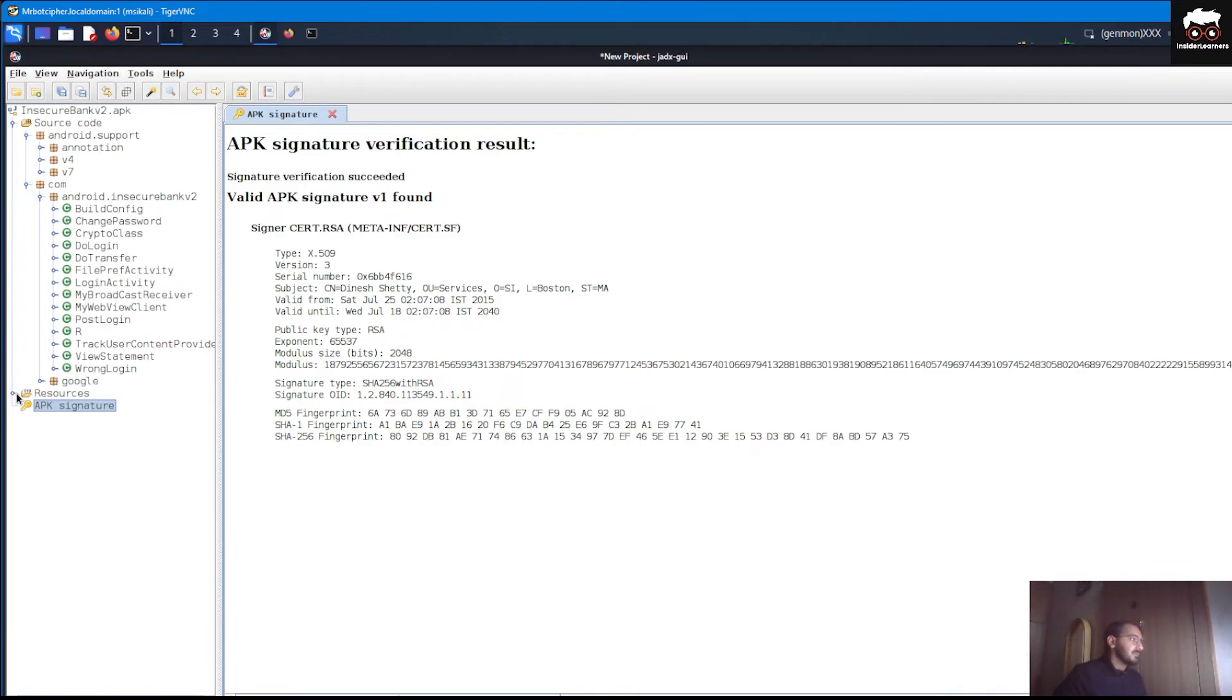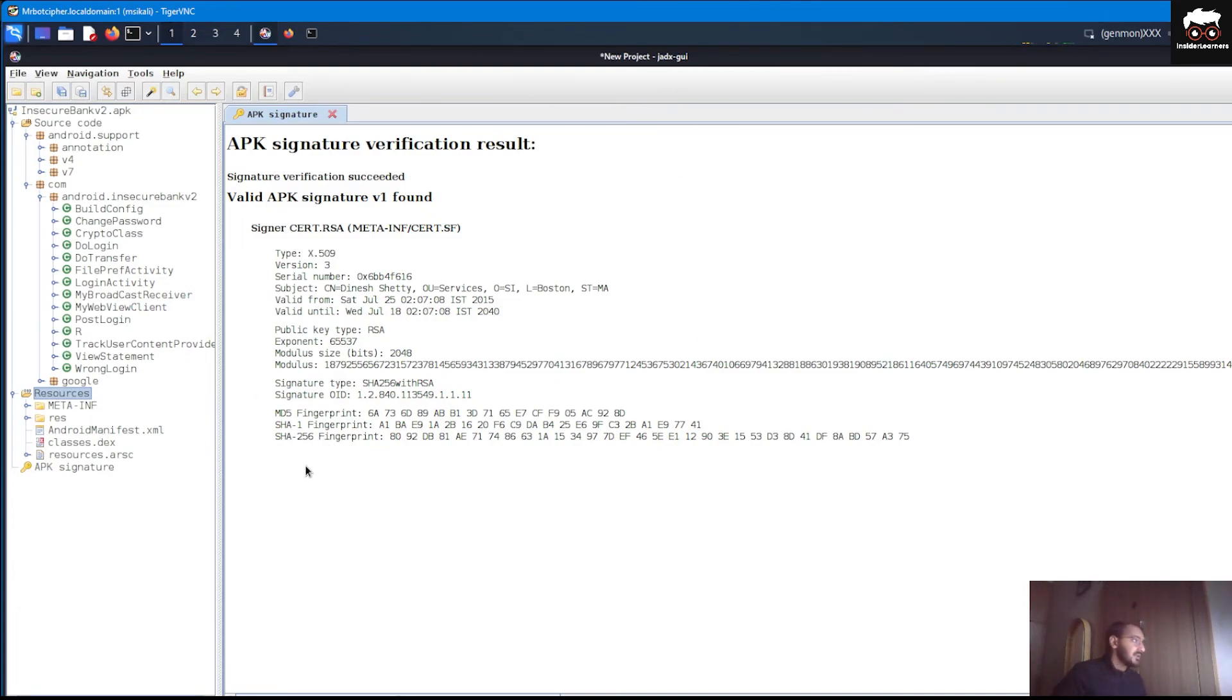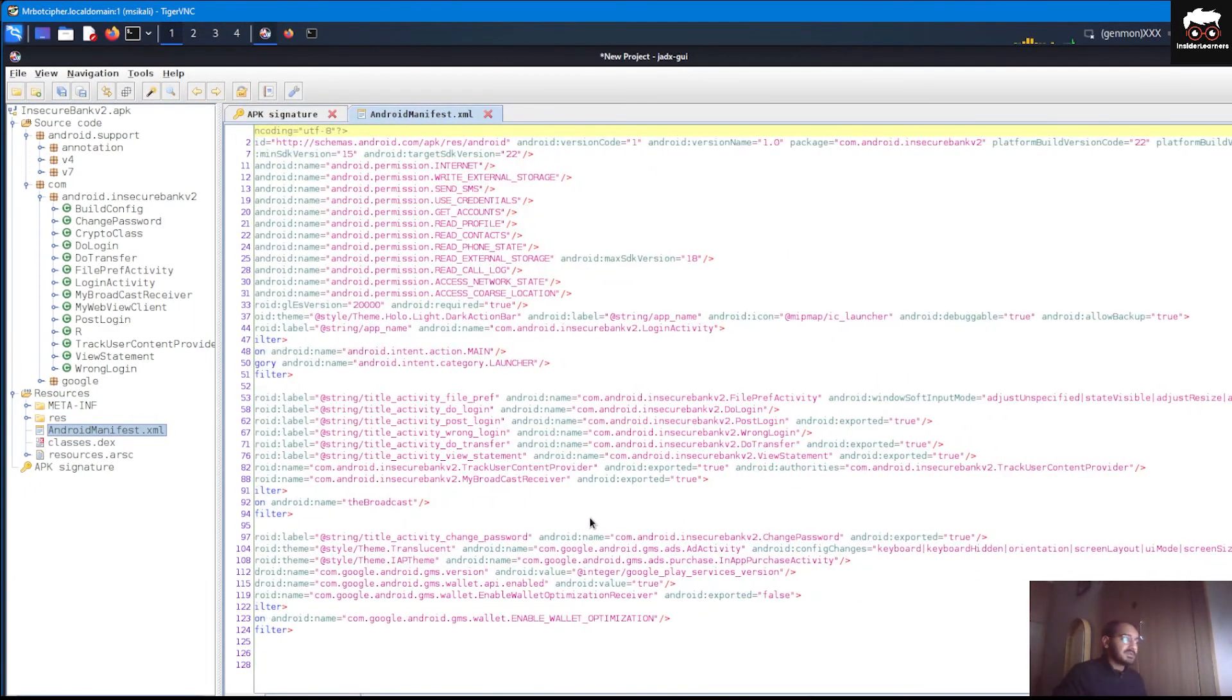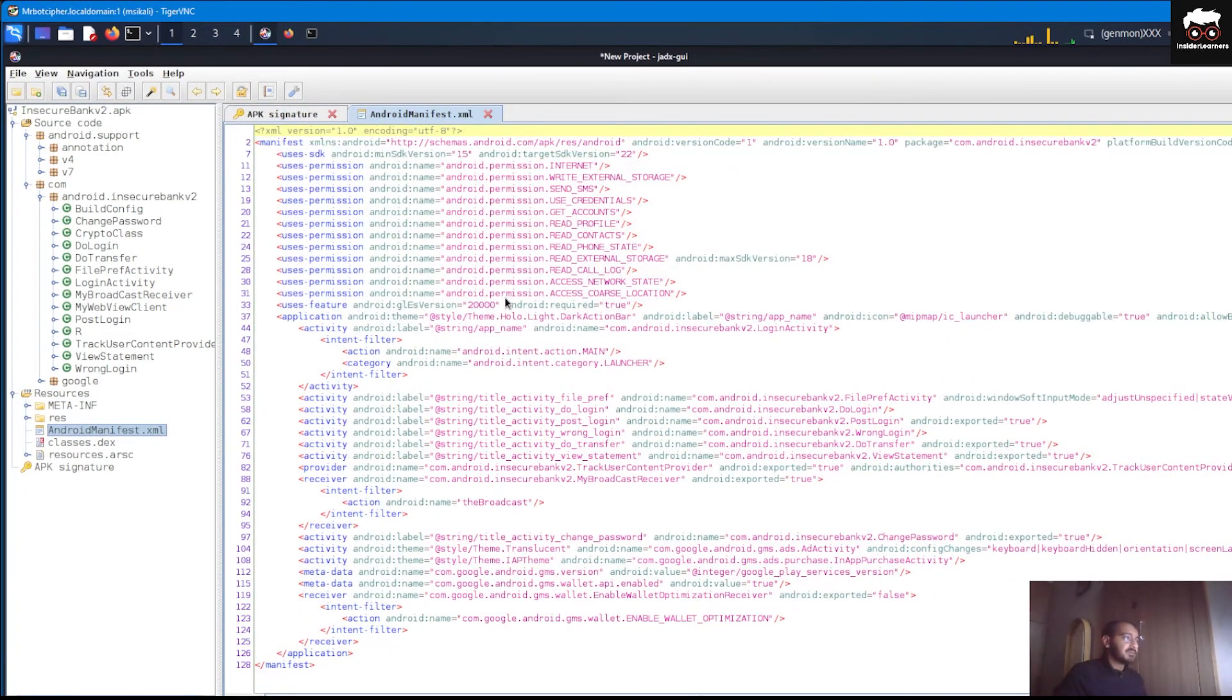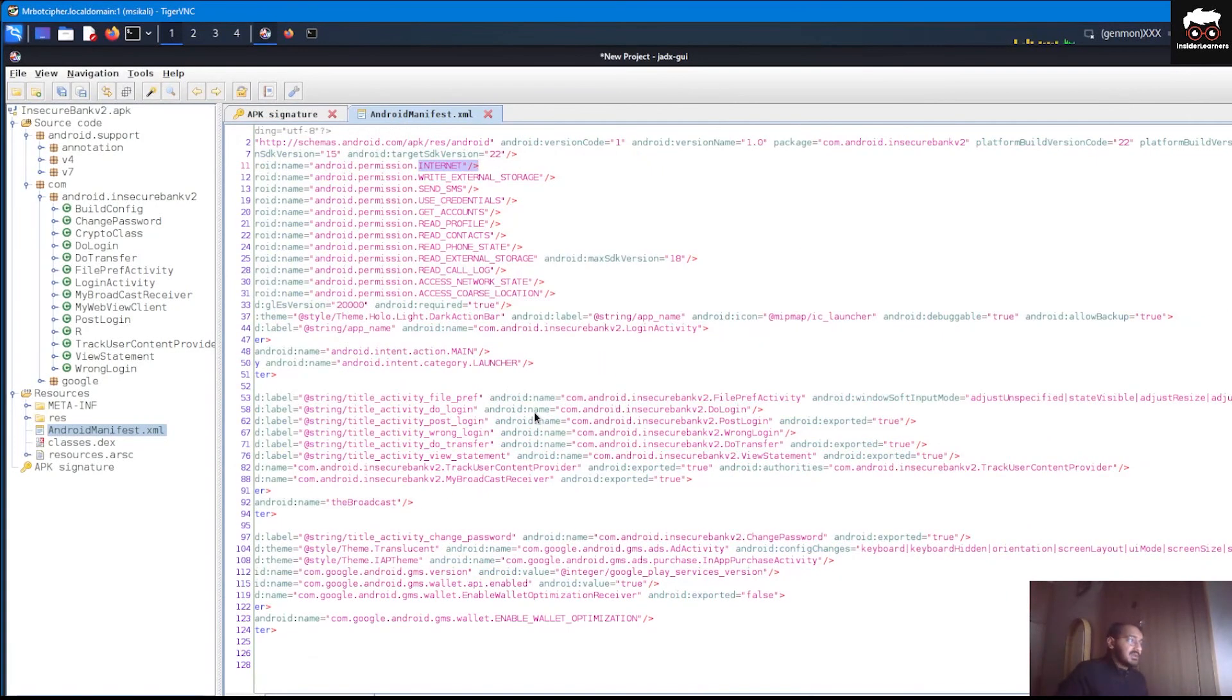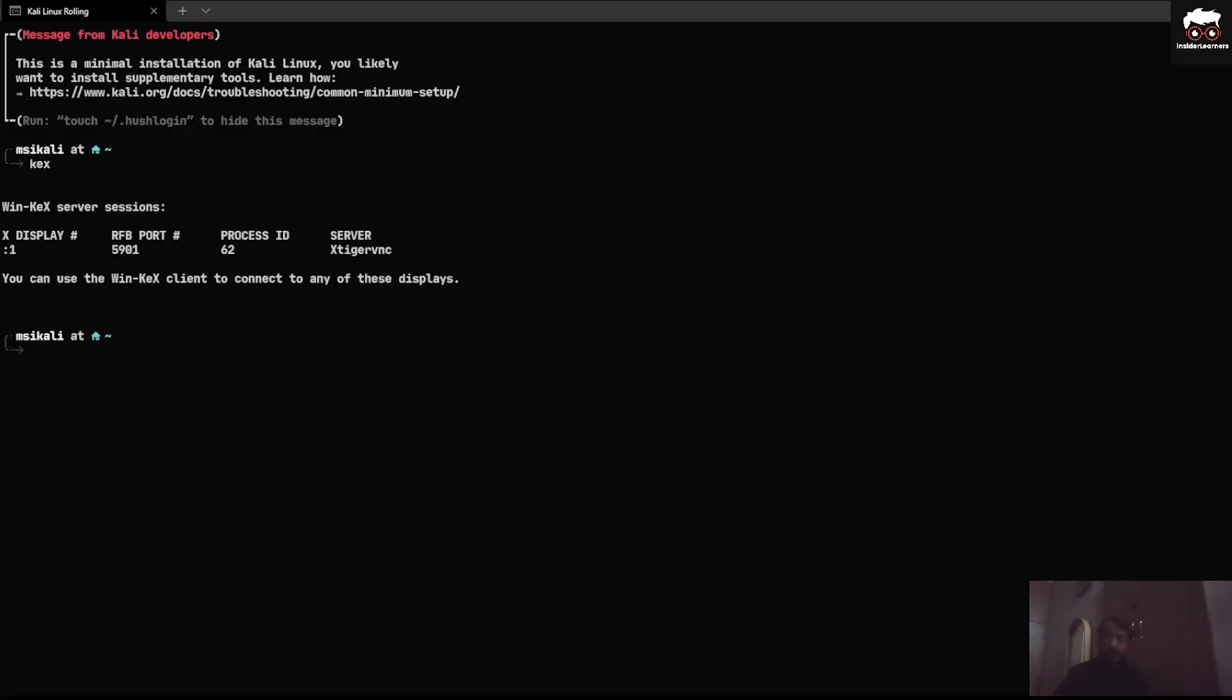If you can see in this resource folder, all the related things are available in that particular session of JDX-GUI. If we go to the AndroidManifest file, you can see all the related permissions like internet, write external storage, SMS, use credentials and many other things. So that's it for today's video, see you on the next chapter of the series, bye.